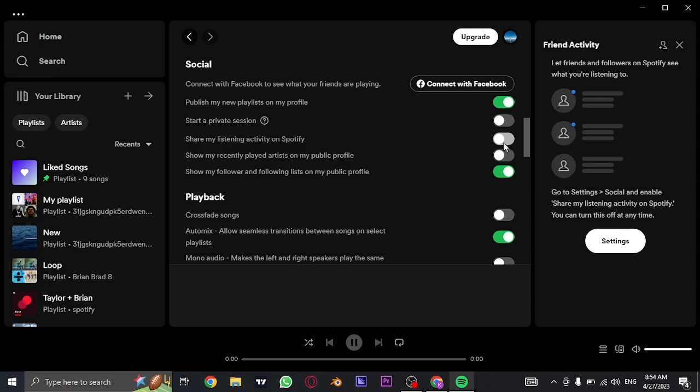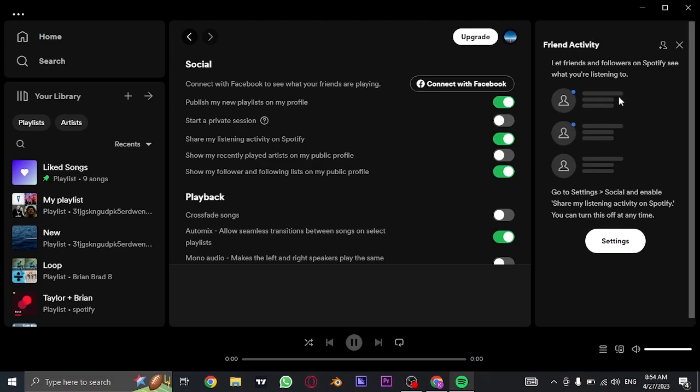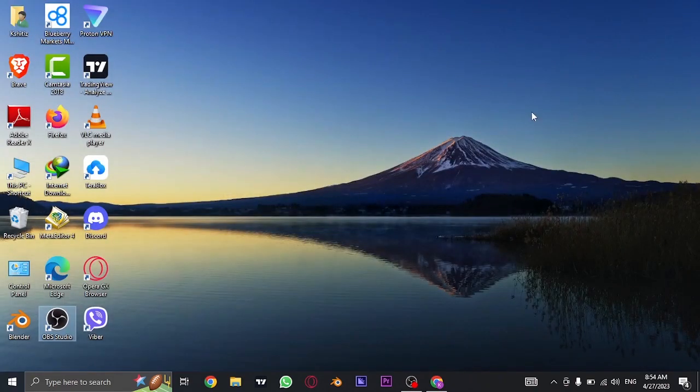So if either they are your followers or your friends from Facebook, they must toggle this on on their Spotify in order for you to view their listening activity on Spotify. So that's how easily you can fix friends activity on Spotify.